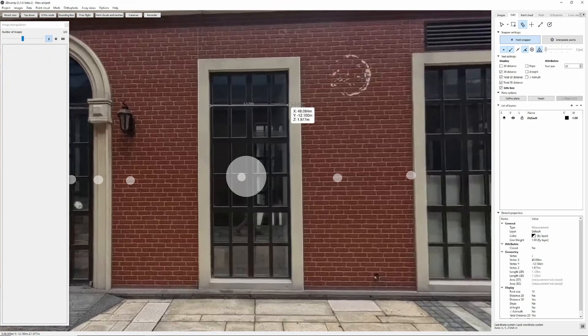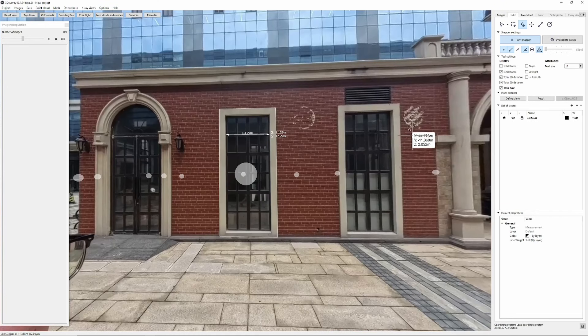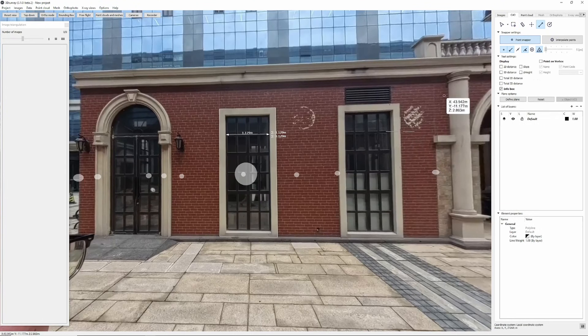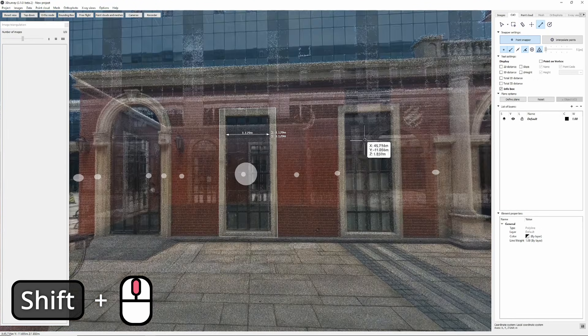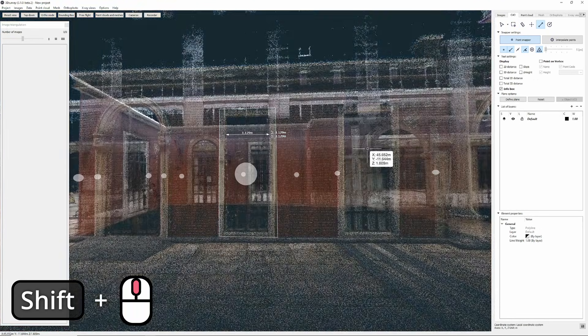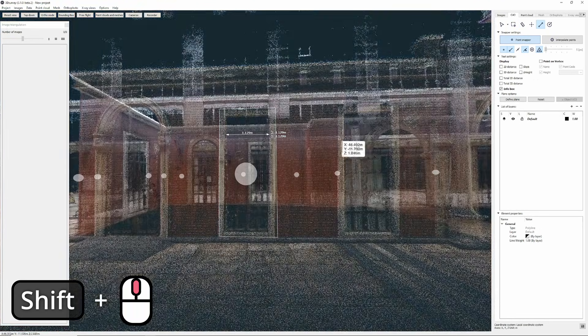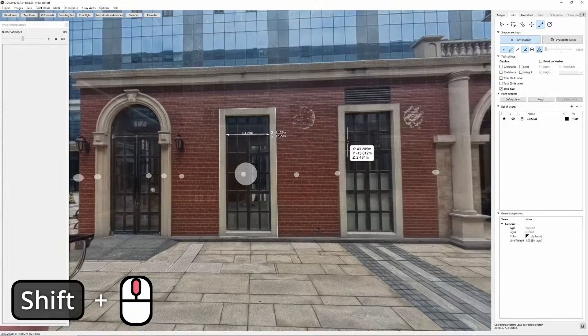To see where I am snapping I can adjust the transparency of the image. I do that by holding down shift key and using the mouse wheel.